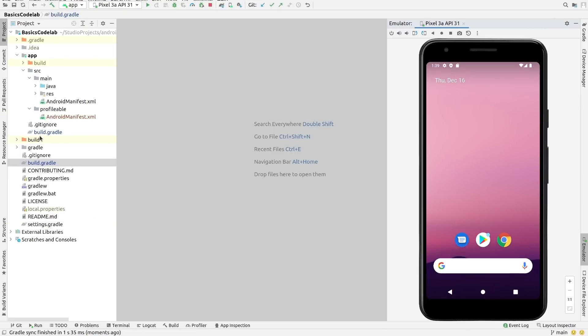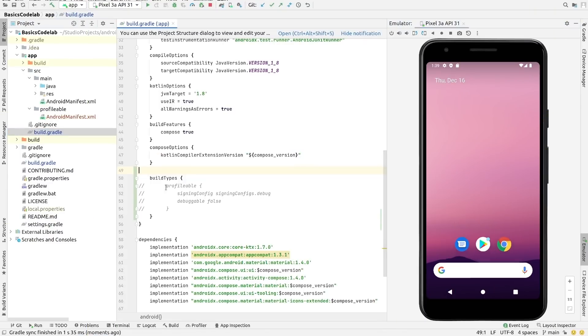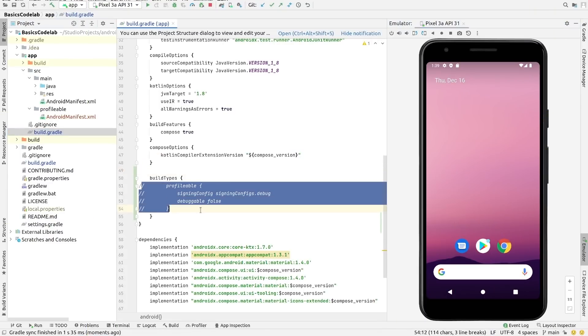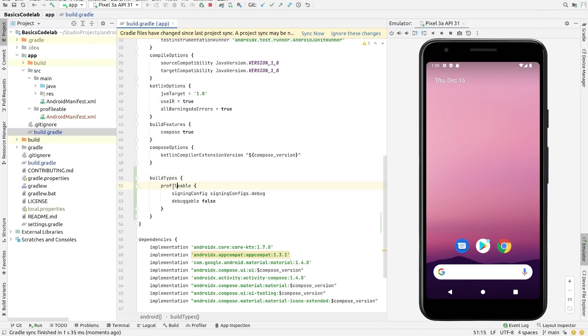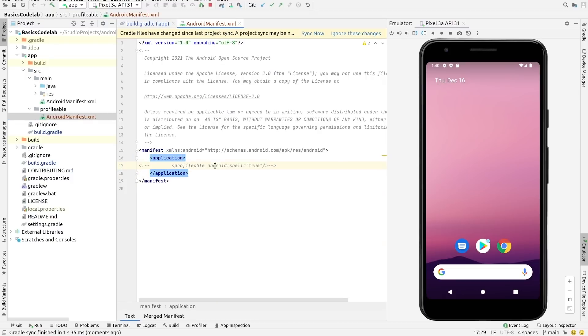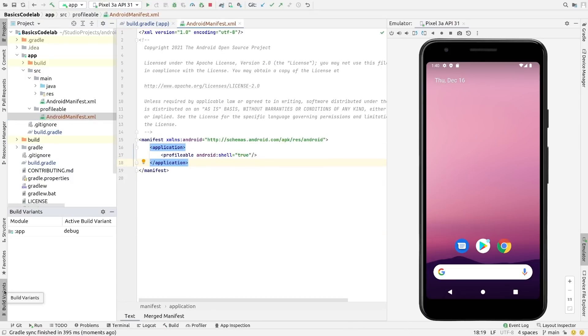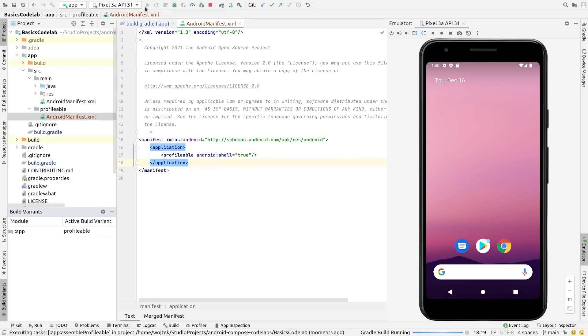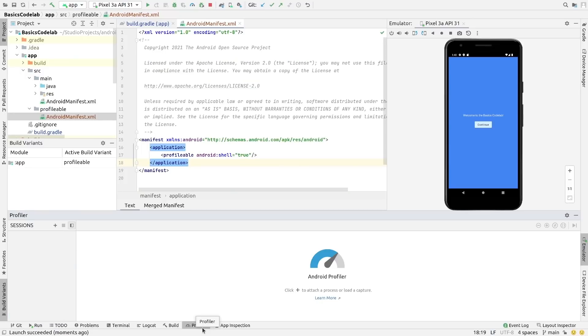To use it, it's best to create a new build type, give it a name such as Profilable, for example, and set the Debuggable property to False. Then, in the Build Types Manifest, add the Profilable tag like so. Now select your new Profilable variant and run the app. Then, connect the Profiler as usual.